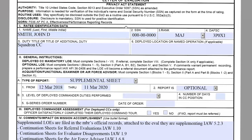Without further ado, I'm going to go on to the Air Force 77 supplemental LOE. The supplemental LOE is basically used to provide extra bullets if you ran out of space on the original evaluation. You will fill this out if you want to provide additional bullets to the original evaluation but ran out of room.